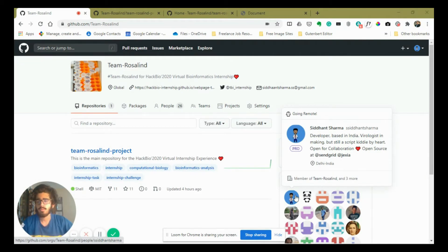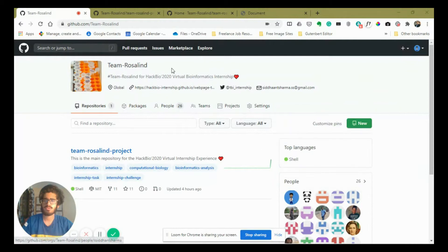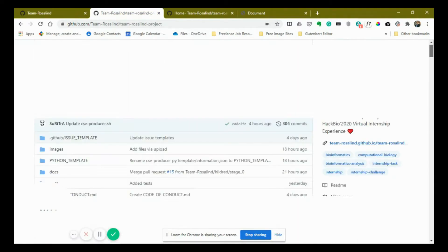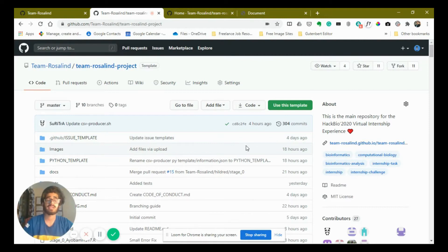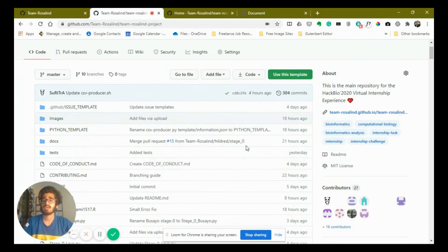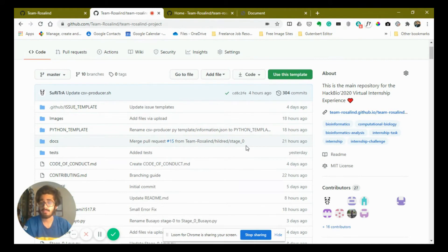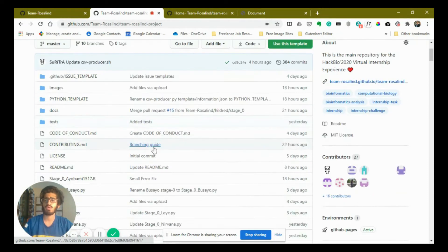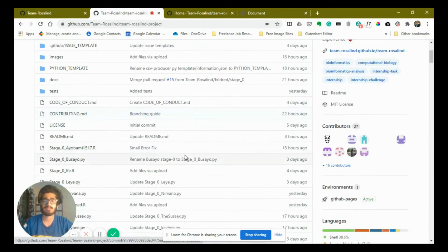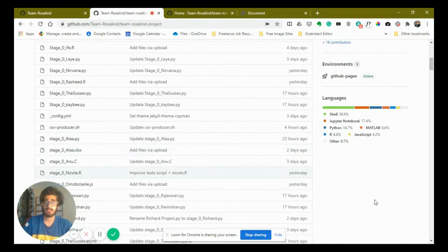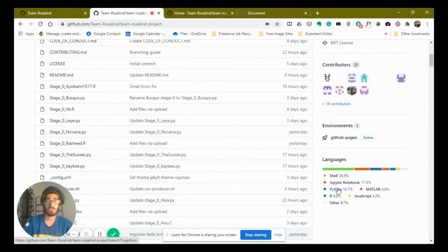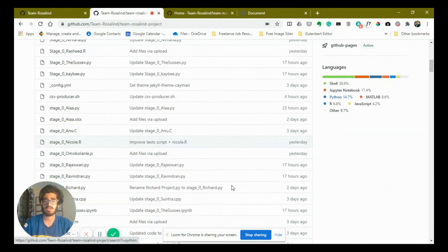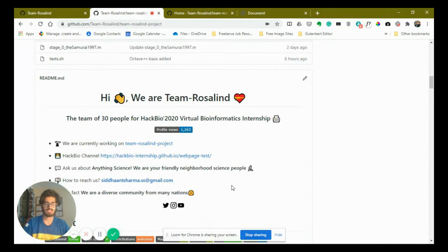Moving forward to our main repository of Team Rosalind, here we have all our images, all our documentation, all our scripts that members of the organization contributed in various languages, all our docs, our tests, and our shell scripts. As you can see, we have a multitude of languages and a lot of contributors, which is a very nice thing for us.